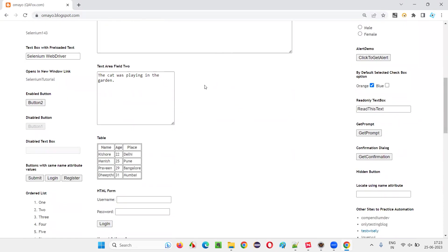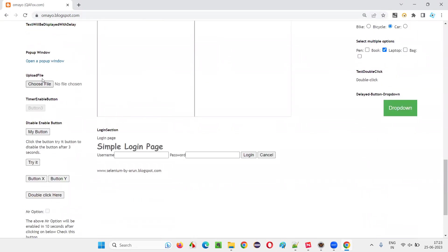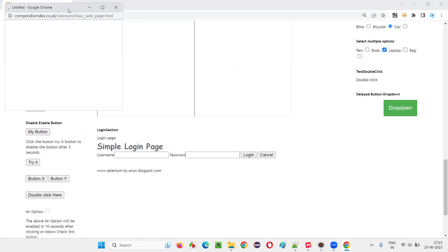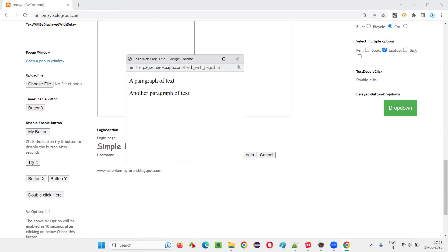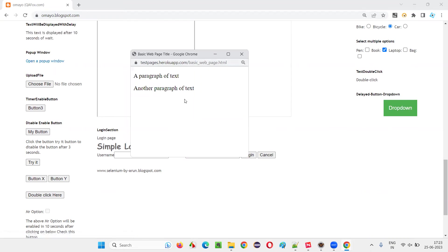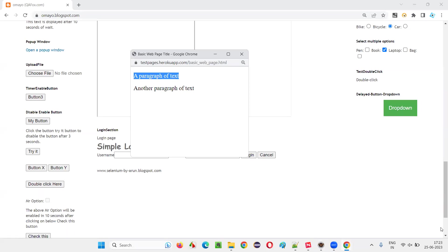Once you go to this application, there is a link here — 'Open a pop-up window.' When you click on this link, a new window will appear. What we have to do in this example is I want to retrieve this particular text — a paragraph of text from this new window — and print it in the output console. But that is not going to happen by default. For that to happen, we have to switch the focus of Selenium from the parent window to the new window.